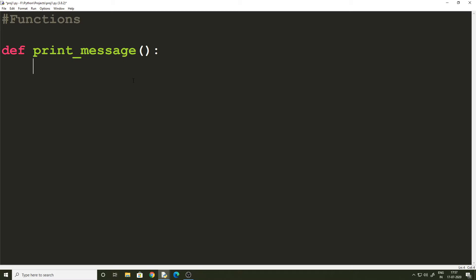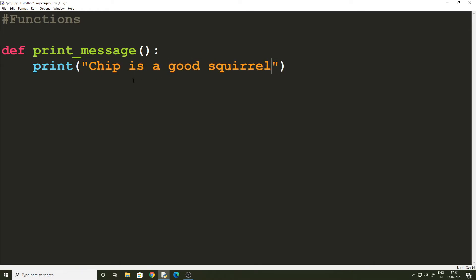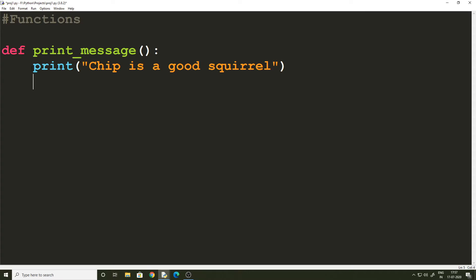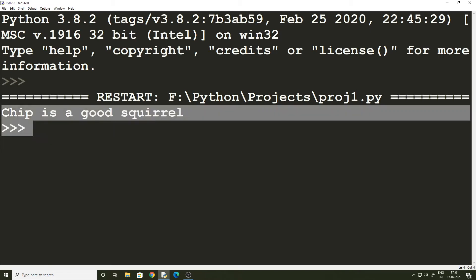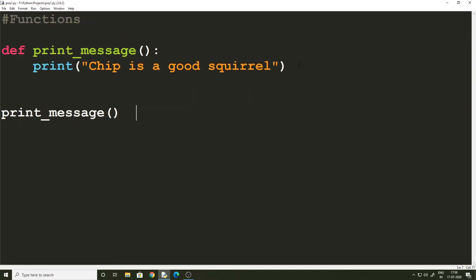In this first function we are not going to give out any data and just print a message — for example, 'Chip is a good squirrel.' So this function neither takes any data nor gives any output; it just prints this message. In order to use this function we have to call it, and to call a function we just write the function name followed by the list of arguments. In this case we don't have any arguments. When we run this you should see this message getting printed because we called the function.